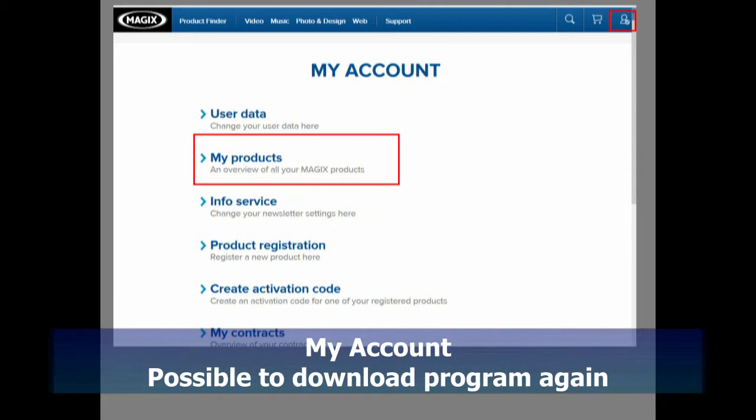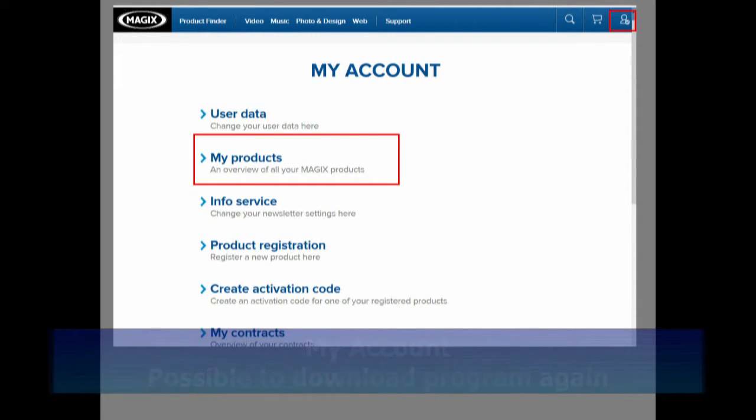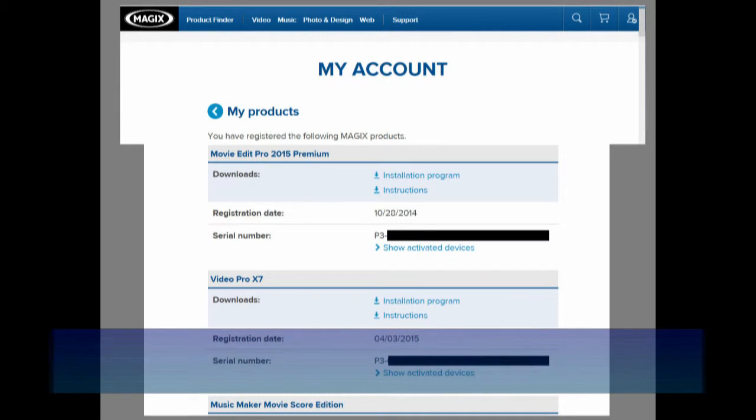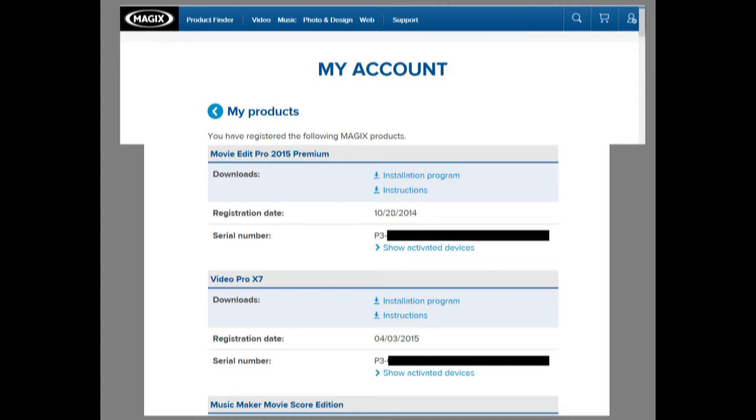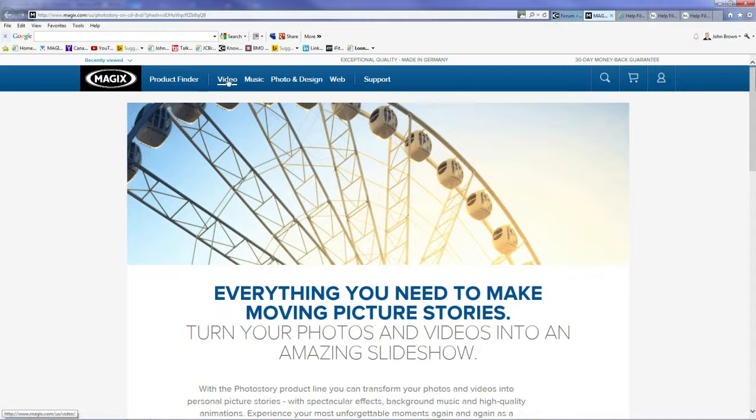Go to My Products and you'll see the list, including when you purchased the product, the serial number, and a link to download the program, and some device information.